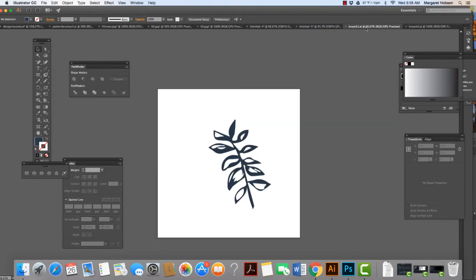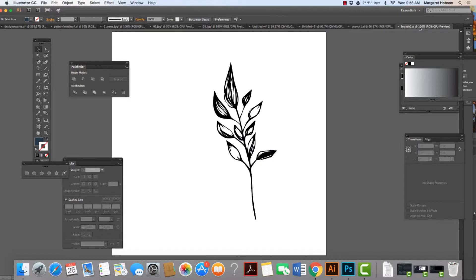How do I take this branch right here and this branch right here and create an overall pattern? These two images started as sketches in a sketchbook. They were scanned, brought into Illustrator, and turned into vectors. Now in this next video, I want to show you how you can take these two pieces and turn them into an overall pattern.